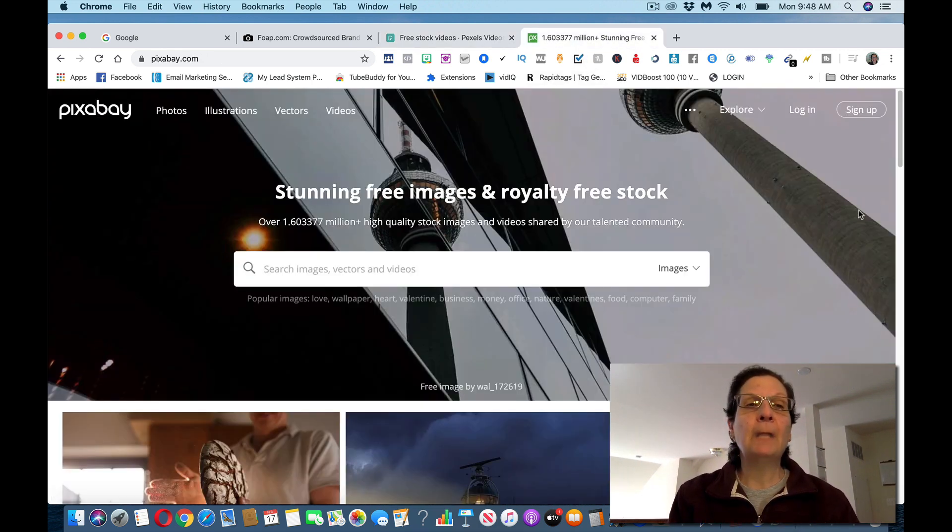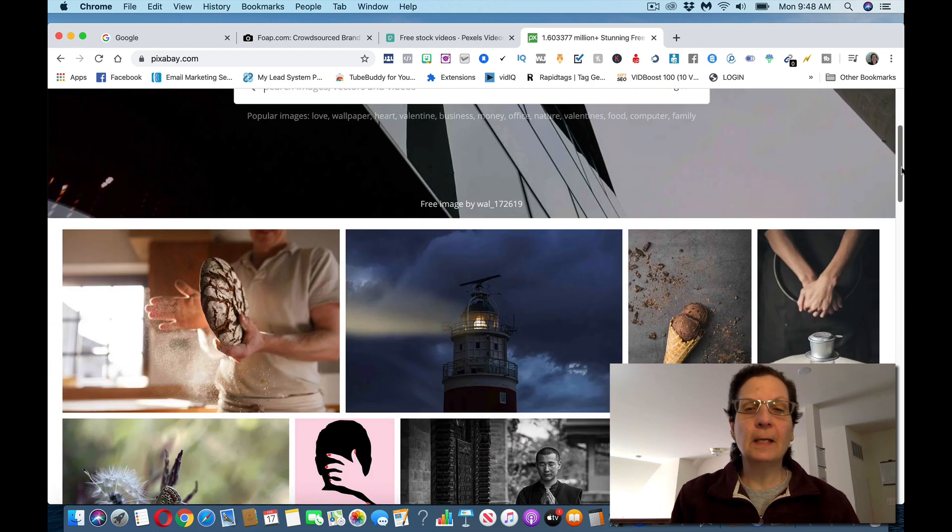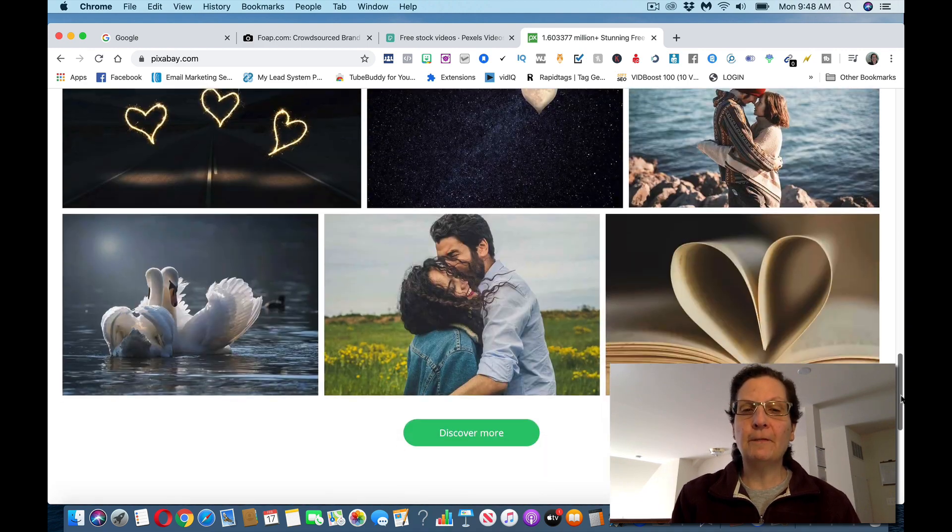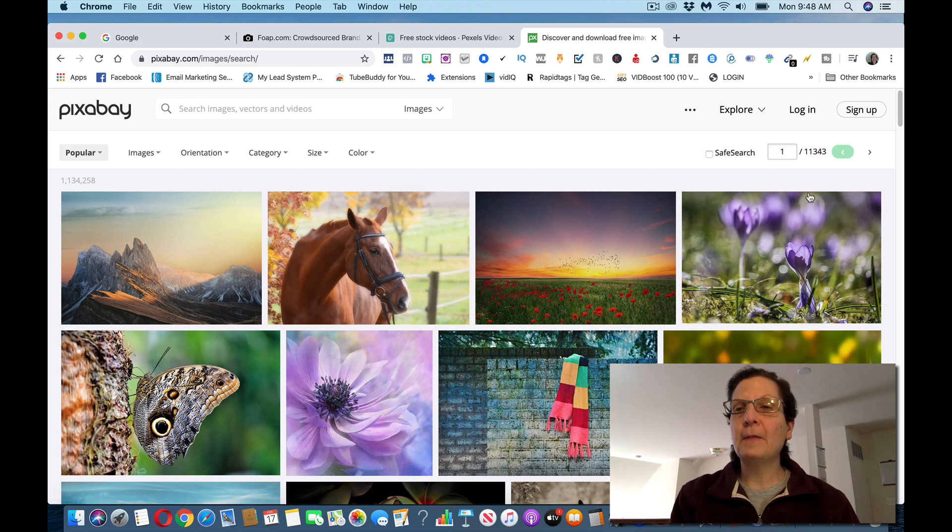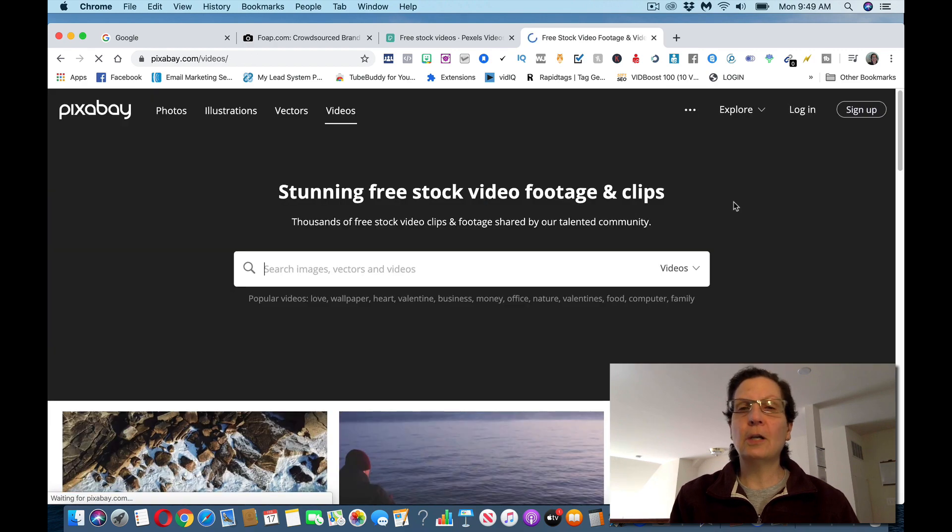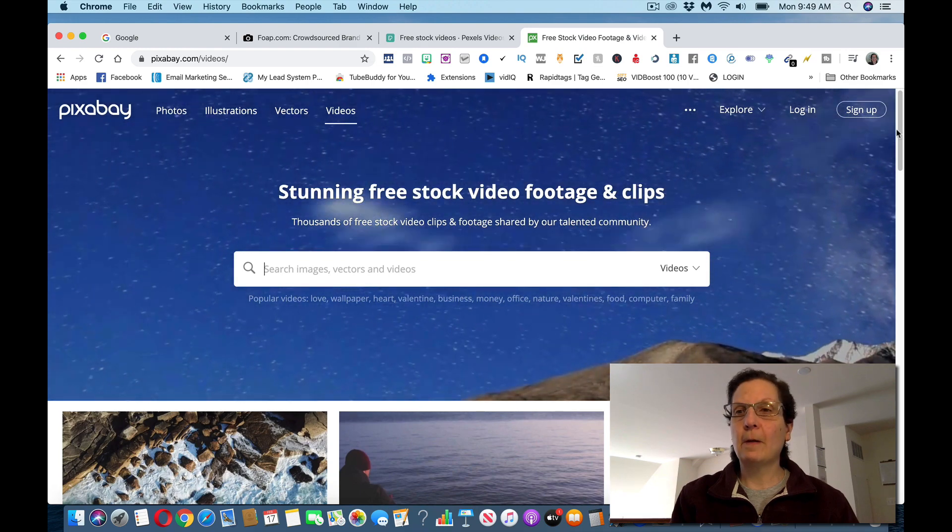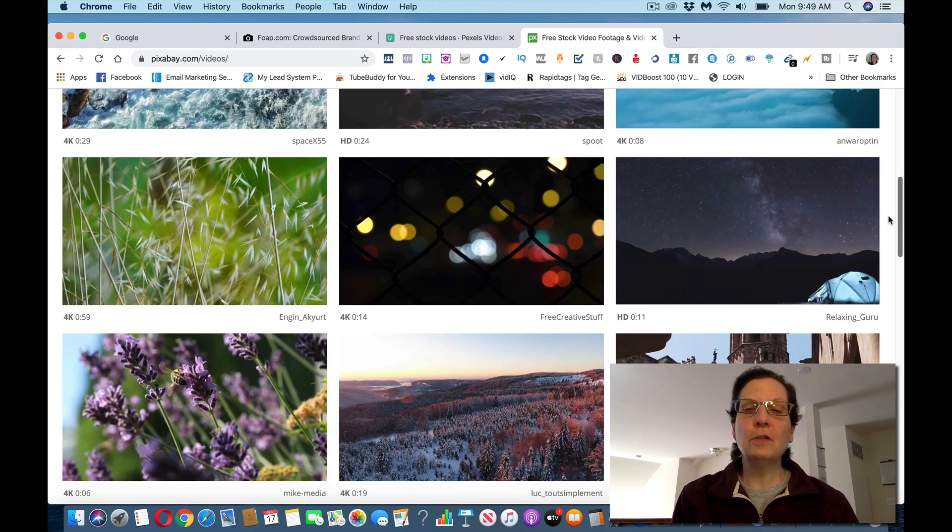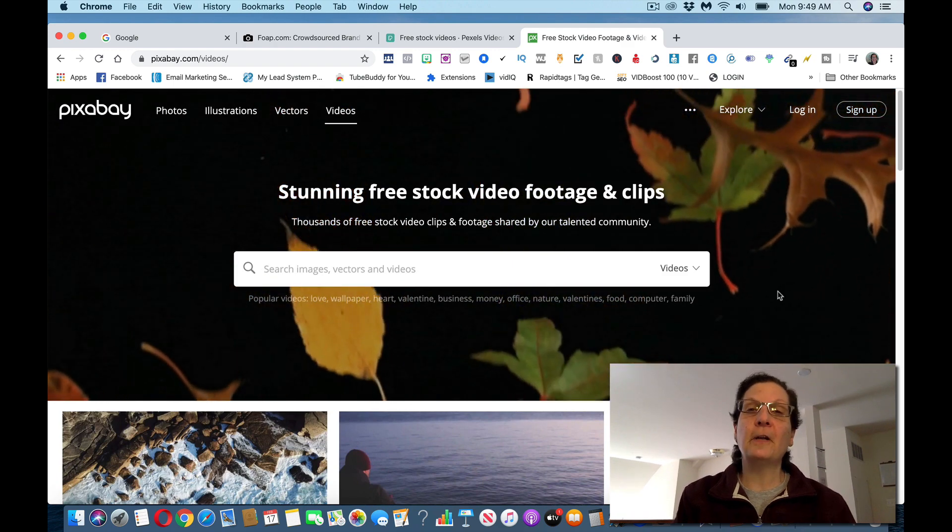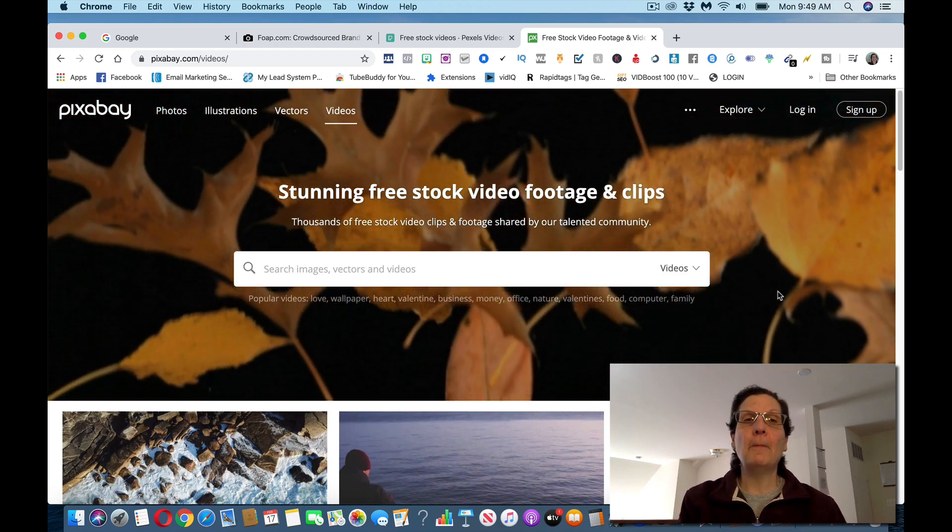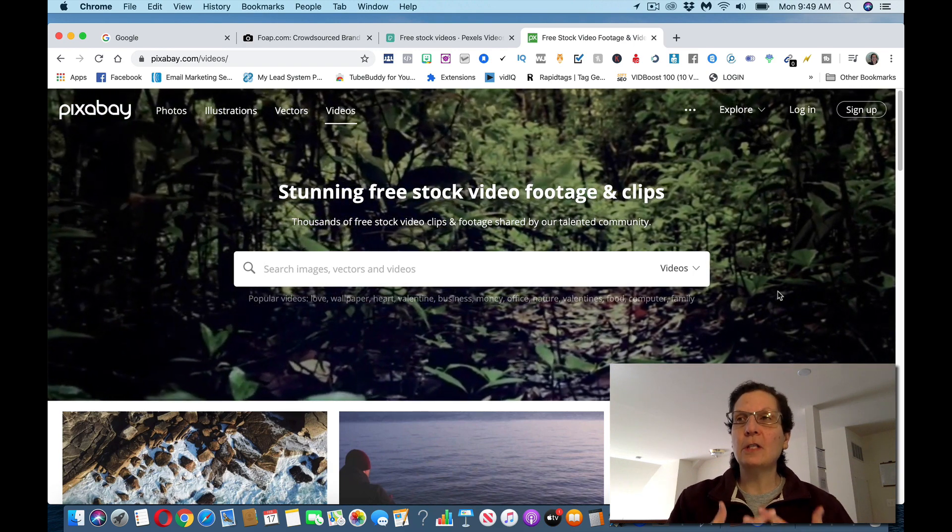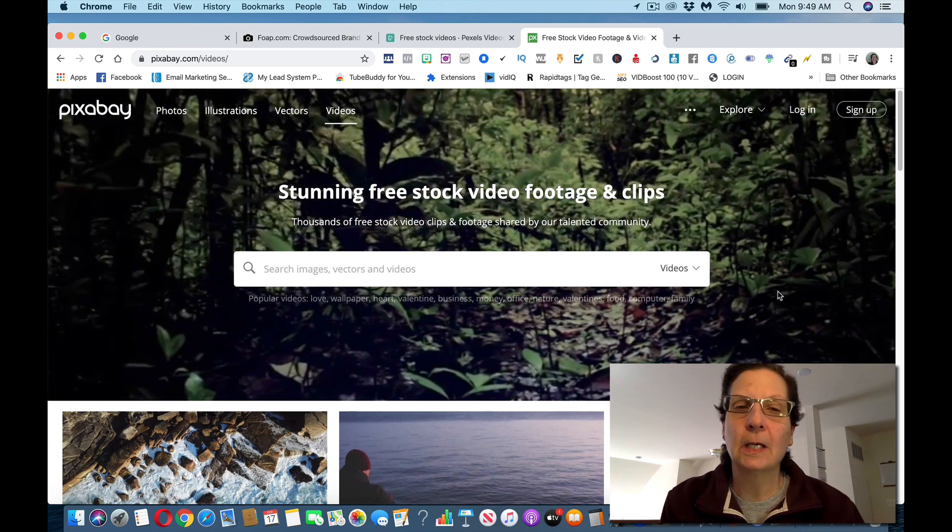Now the second website is called pixabay.com. This is the same thing. They've got a lot of cool photos on here. They also have videos. If you want to do that, you can click on this. You can see they've got over 11,000 photos on here that you can do. And if you want to do videos, click on videos. You can see these are all videos you can use. These are all copyright free. That's all basically you got to do is go back to FOAP, start picking the missions, and then start submitting photos and videos, and you can start making money with this.